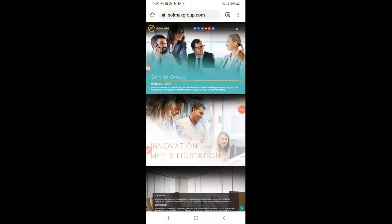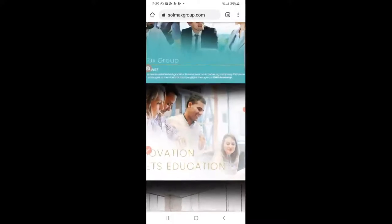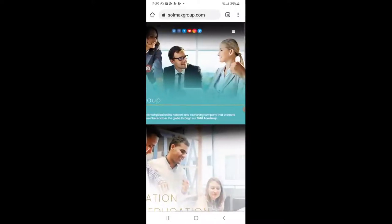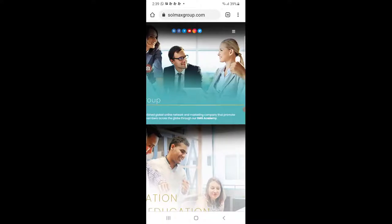Today I am showing you how to copy and paste the SMG token address onto your account — the Soilmax Group account with drawable. Many investors are confused and asking questions again and again.